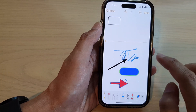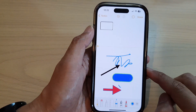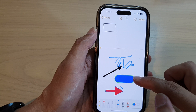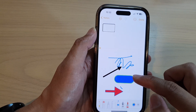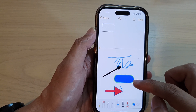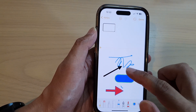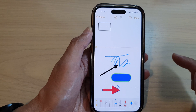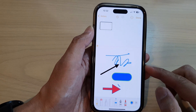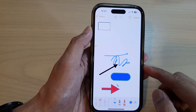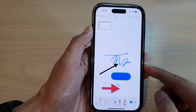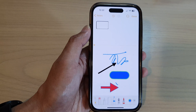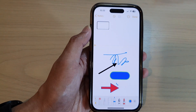And that's it. That is how you can draw a perfect shape such as a square, a circle, or an arrow in the Notes app on the iPhone 14 series. Thank you for watching this video. Please subscribe to my channel for more videos.